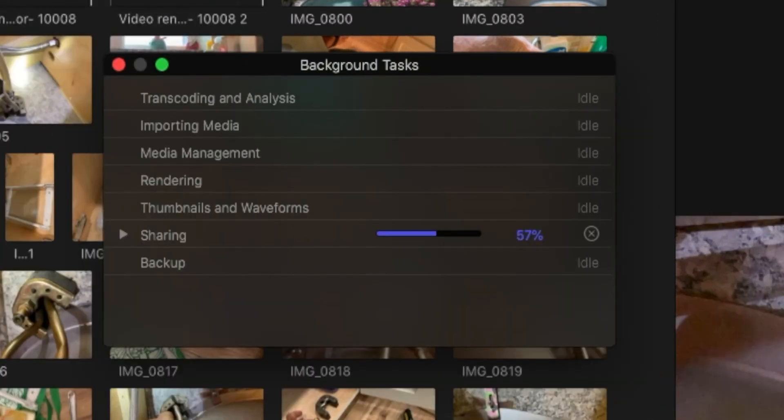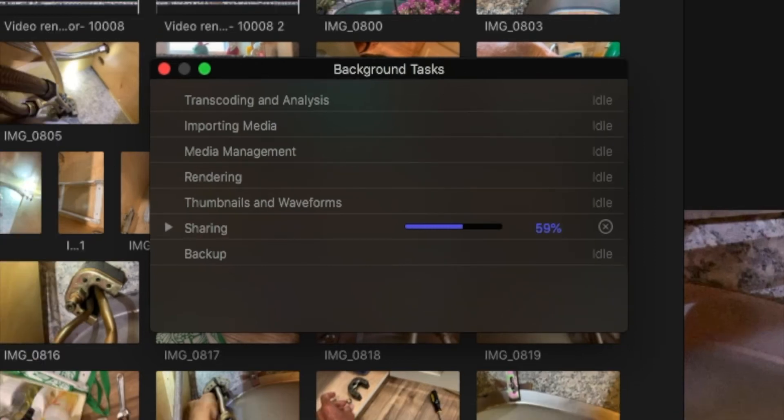We're getting close to that same spot. Let's see if we go past 60. Here we are. And it looks like we're good up to this point in the timeline. Now let's see if we can complete the process and share it.